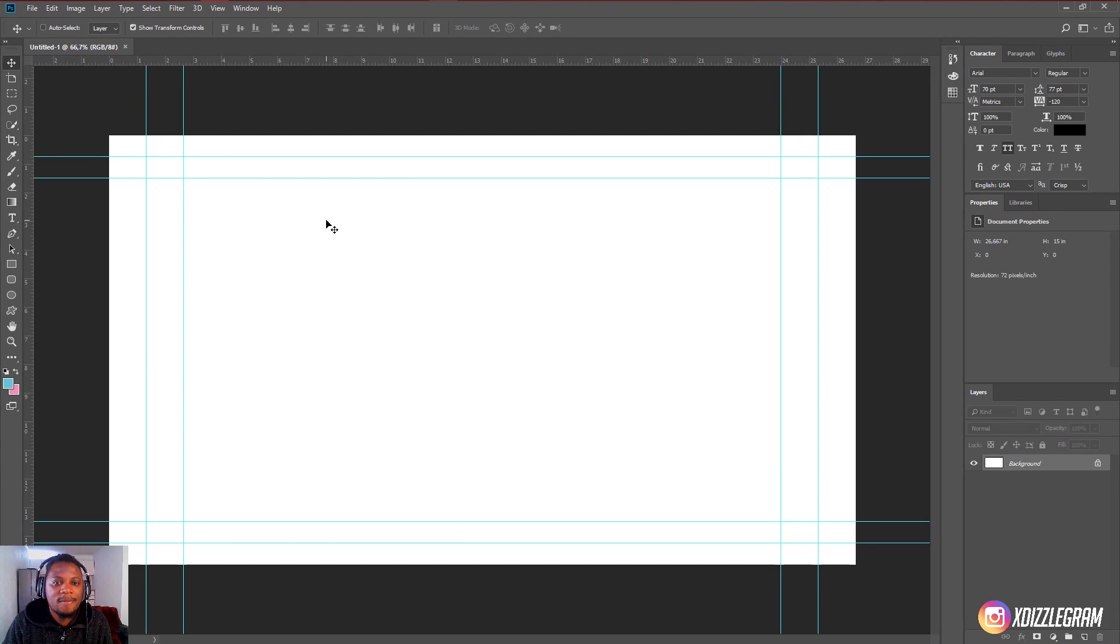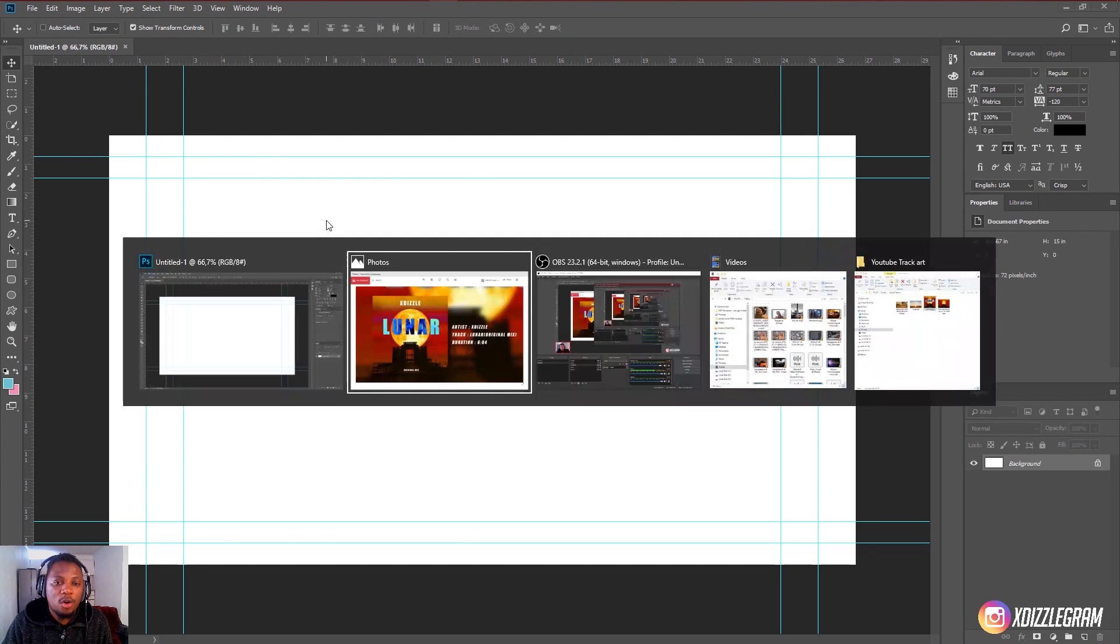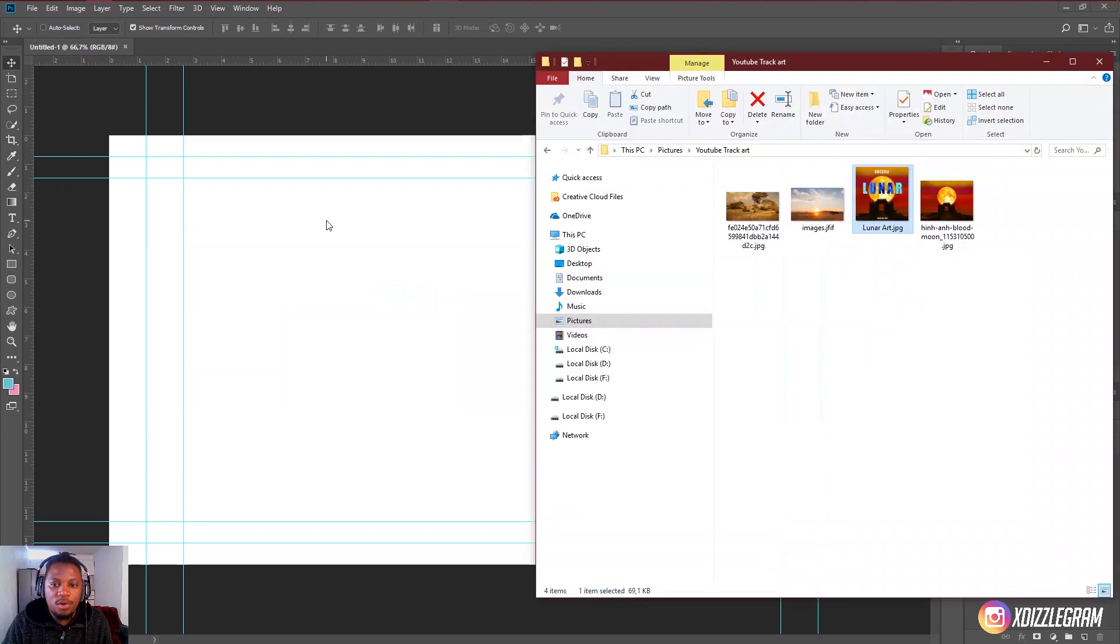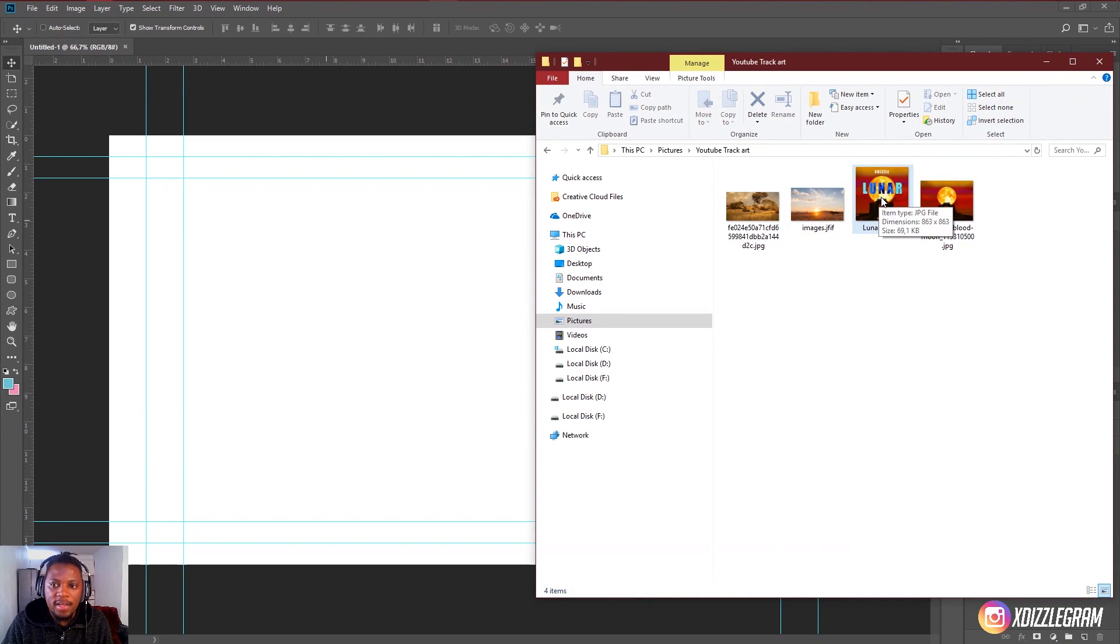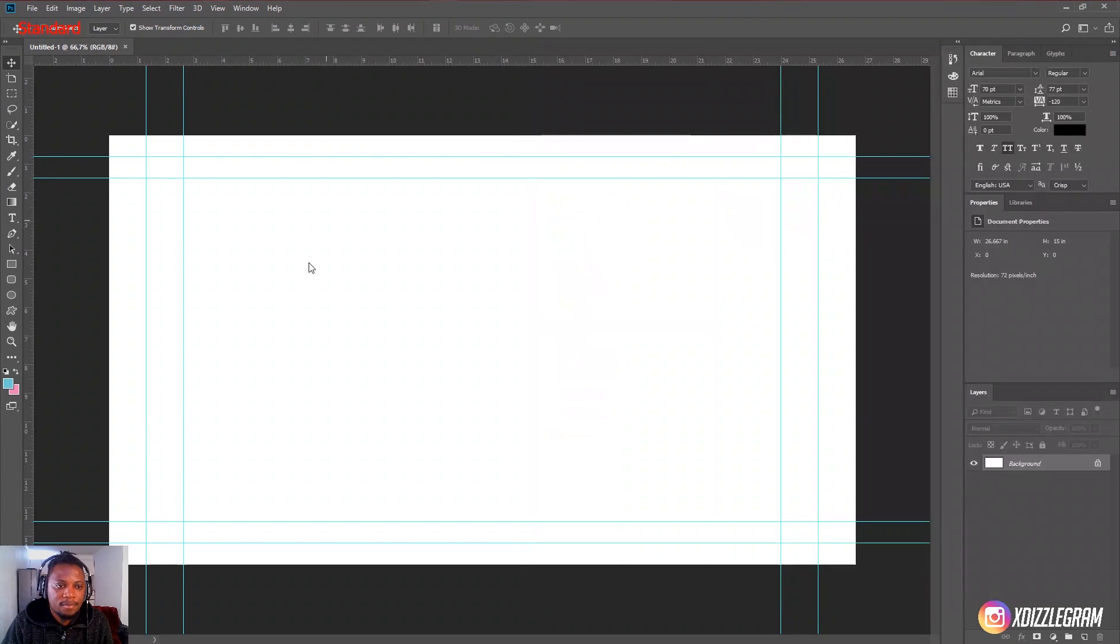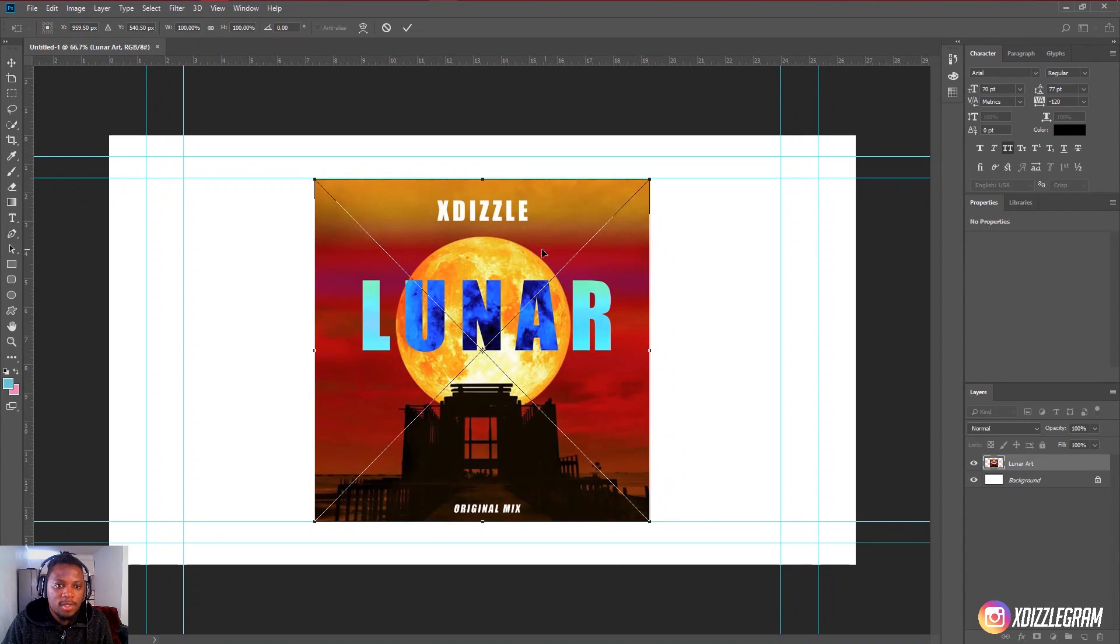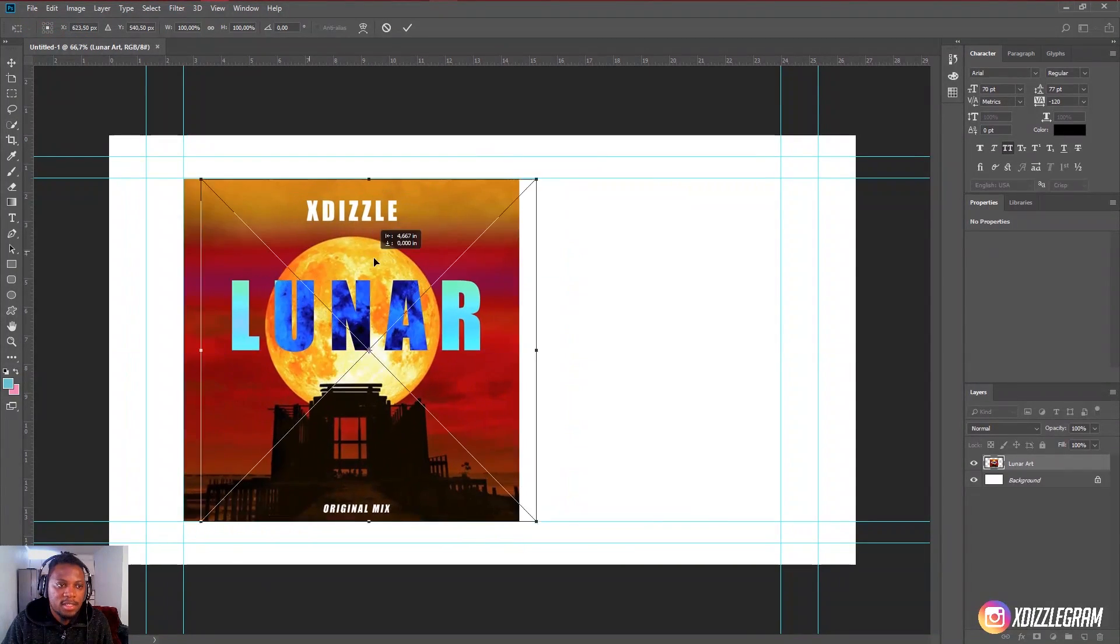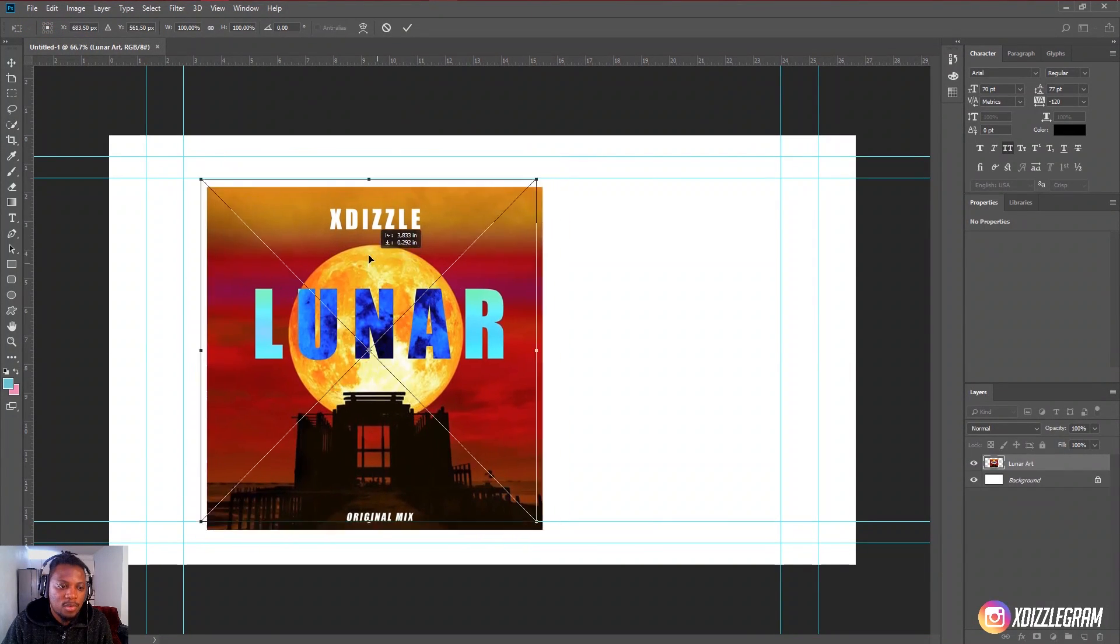So what you want to do after this is go to the artwork that you have for your own track. So I have the one for Luna right here. This is the one. So I'm going to import it and it's going to look like this.